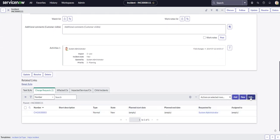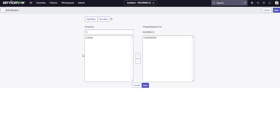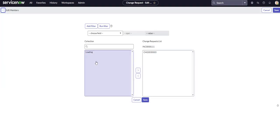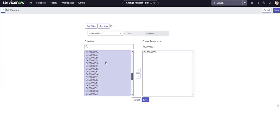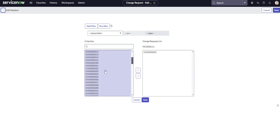And it's that easy. You could also go over to edit. So in case you wanted to add quite a few changes, you already know the change numbers, and you just want to add this incident as the parent, you could just do it that way too using the slush bucket.